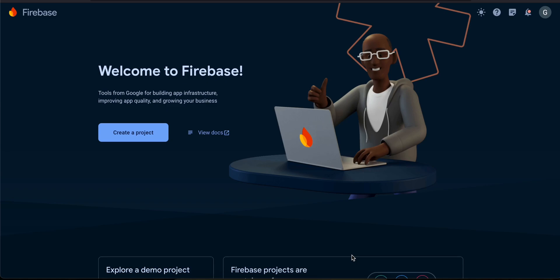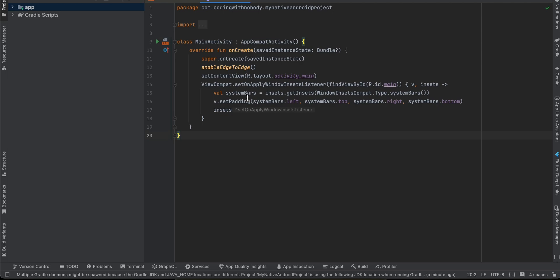Hello everyone, welcome back to the next video. In this video I will show you how to integrate Firebase Crashlytics in a native Android project. So let's get started. First, I have created a native Android application.